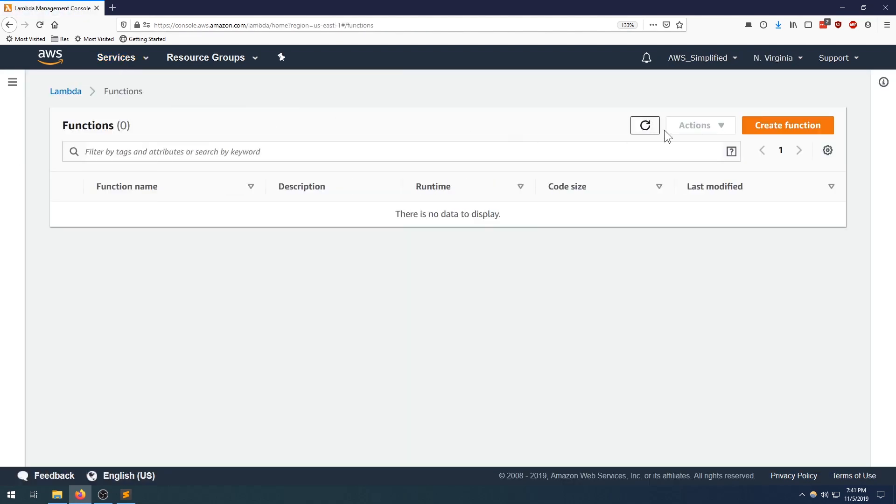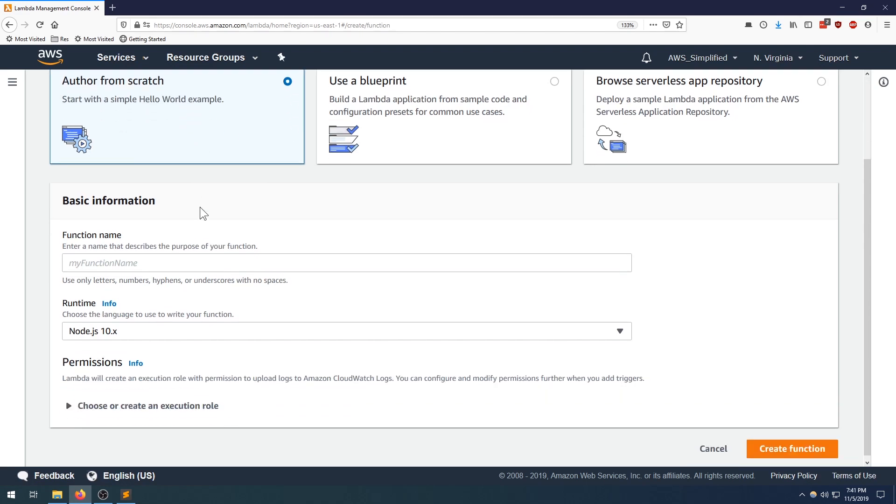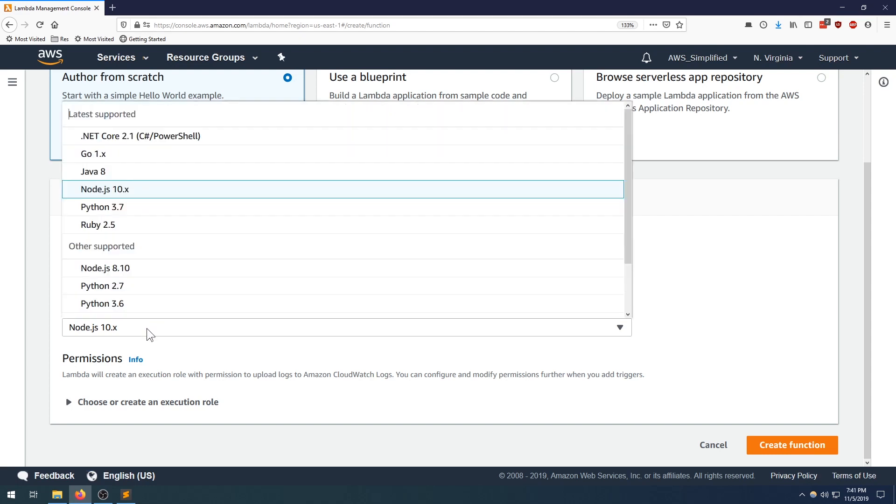So let's go over to create function. I'm going to be doing mine from scratch. Scrolling down to function name, I'll call mine TransactionQueryFromS3. I'm going to be doing this in Python 3.6.